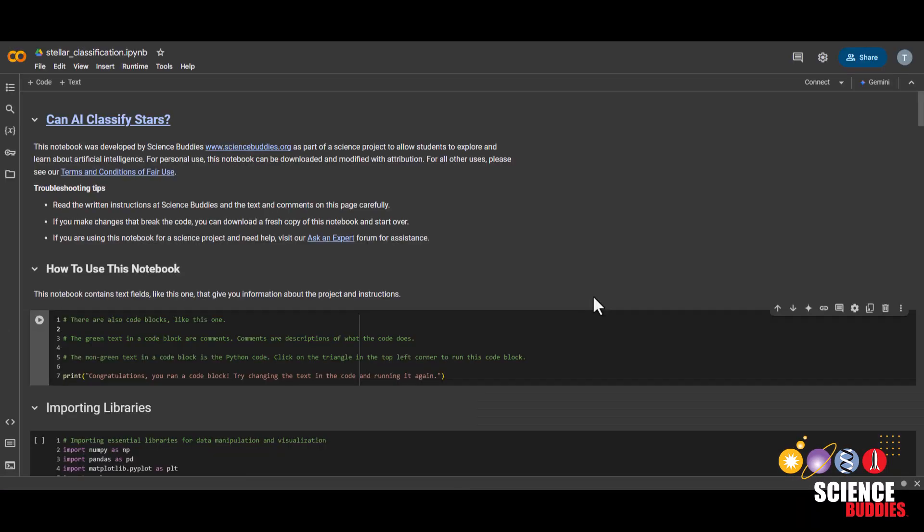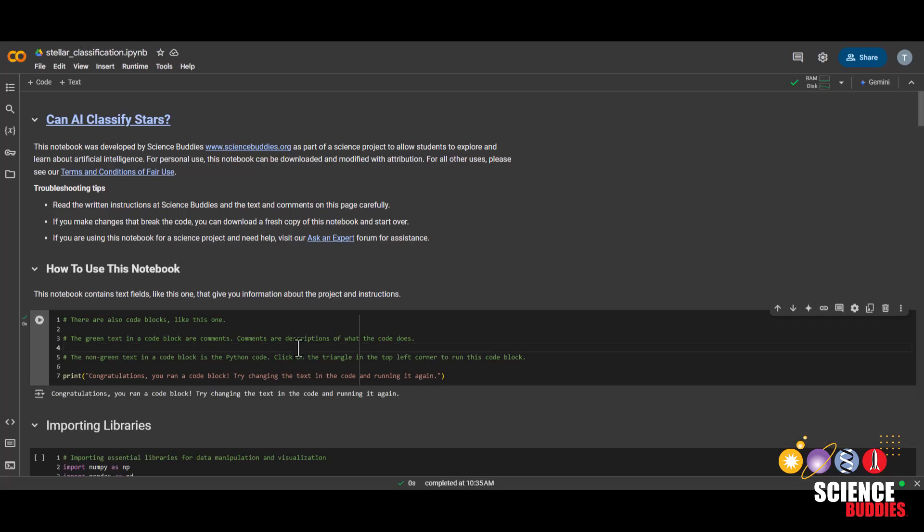If you've never used Google Colab before, Google Colab is a platform where you can write, run, and share code. To run a cell, you can click on this play button here, or you can click on the cell and hold Ctrl-Enter on your keyboard, or Command-Enter if you're on a MacBook.